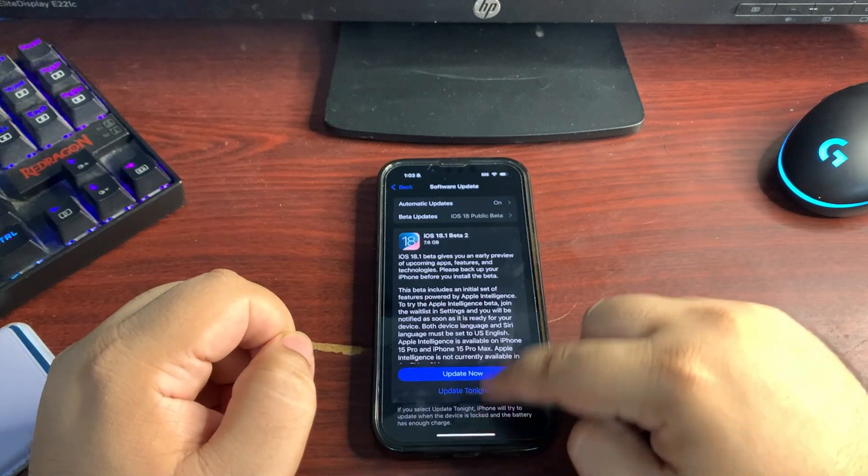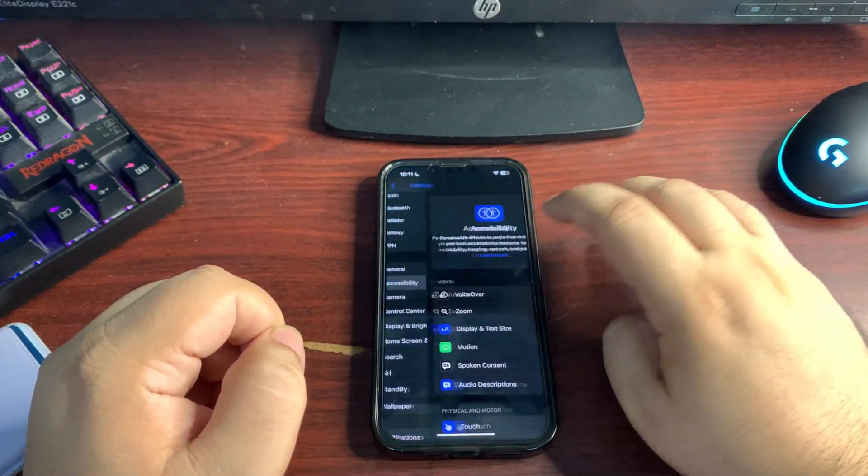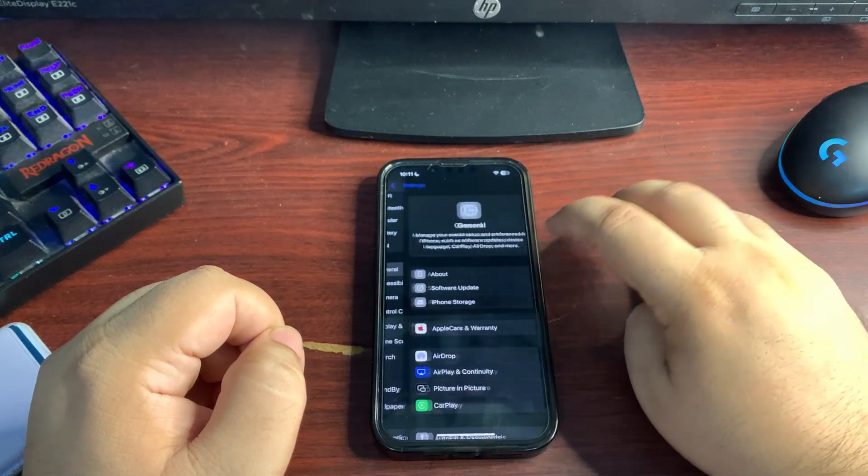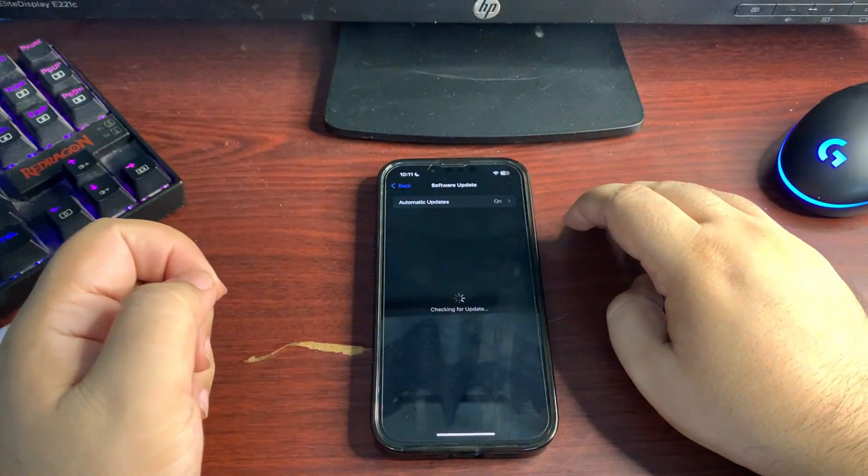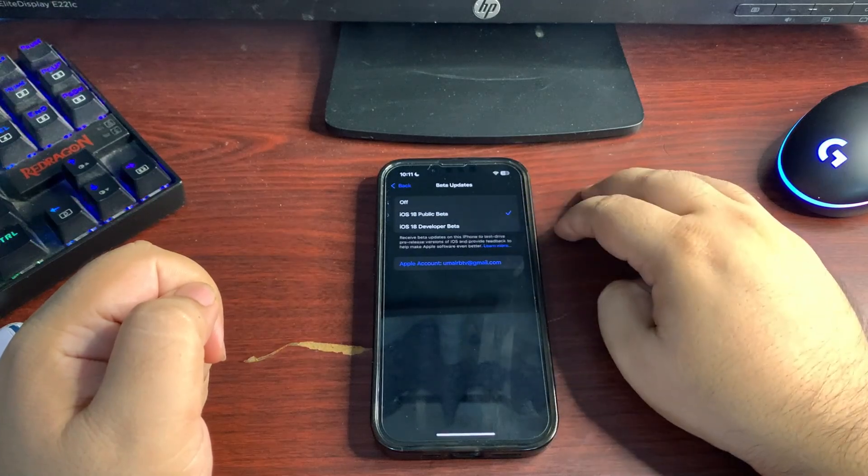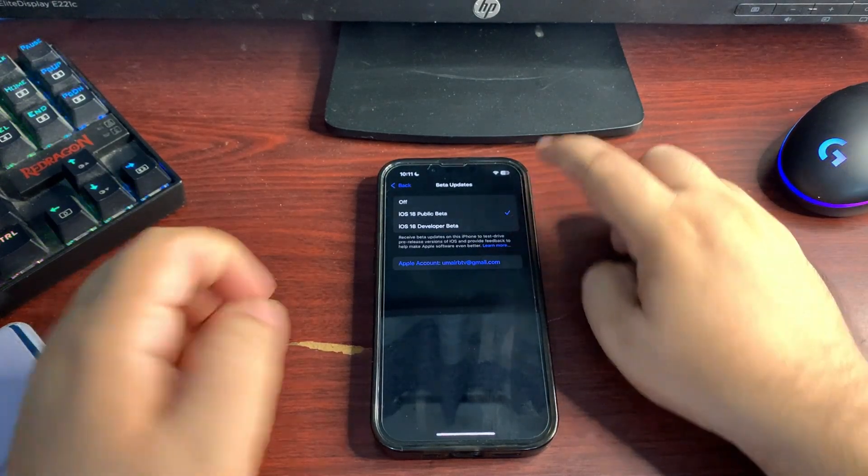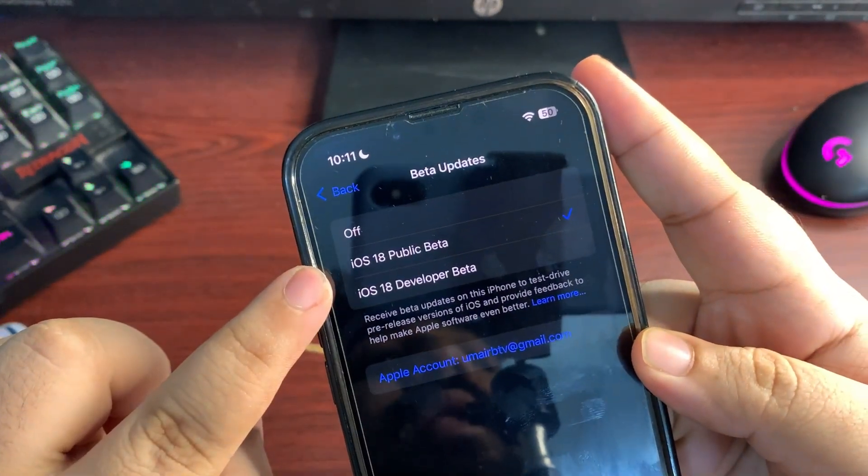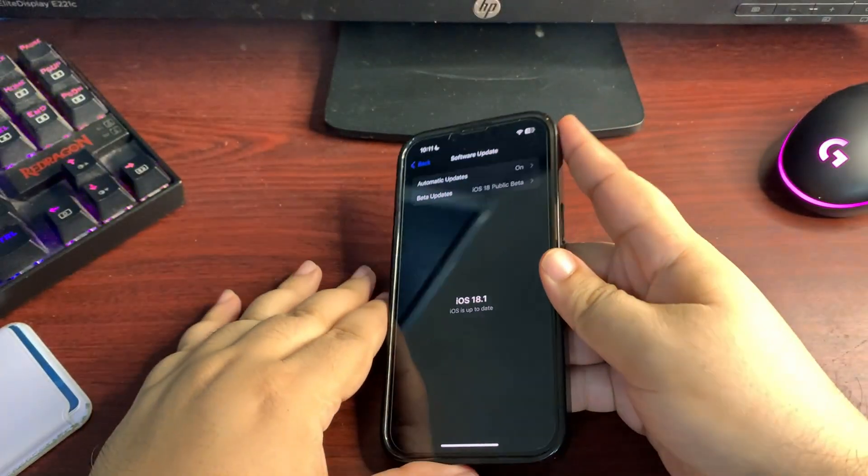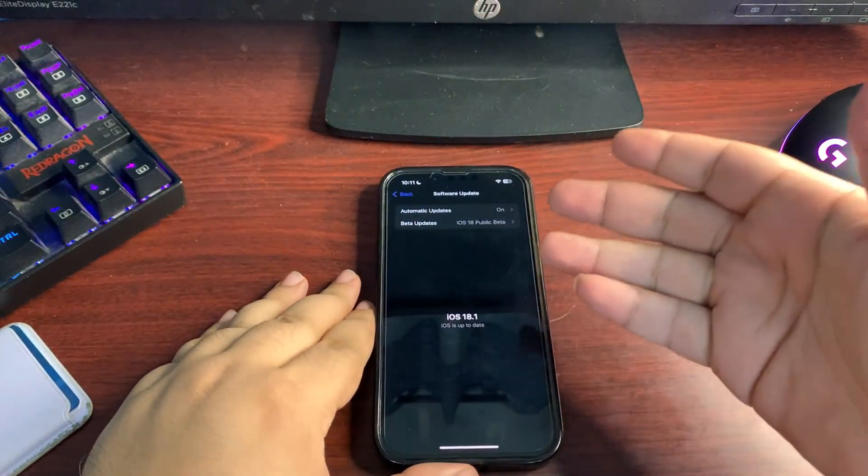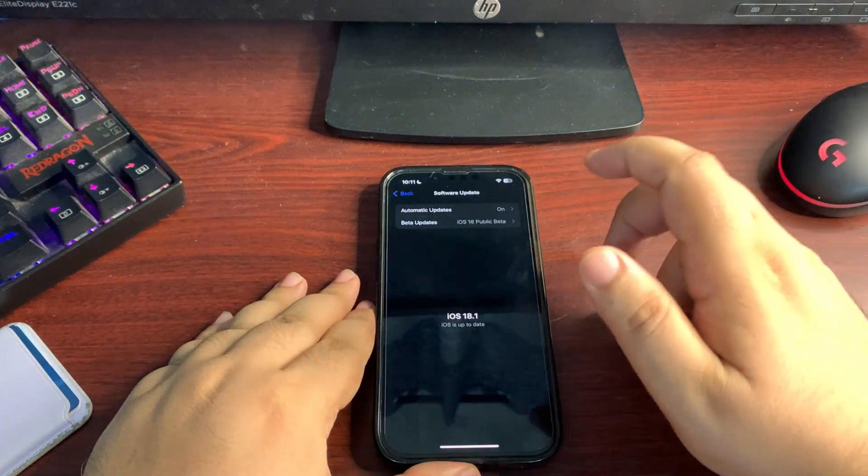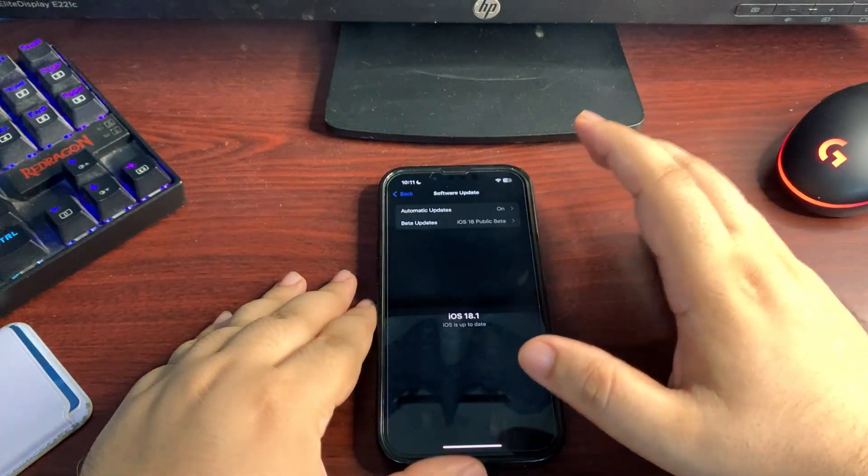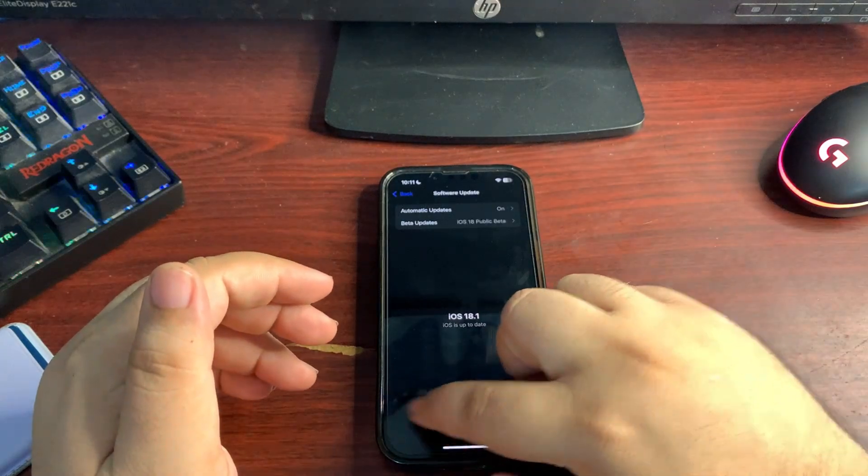Go to General, go to Software Update, wait for it, go to the Beta Updates and select iOS 18 Public Beta just like this one as you can see. Go back and you will see the update. I am not seeing the update because I have already updated to this version.